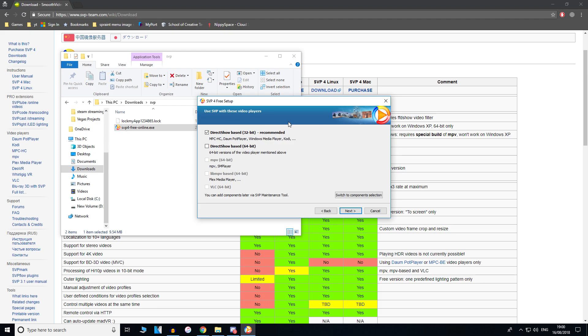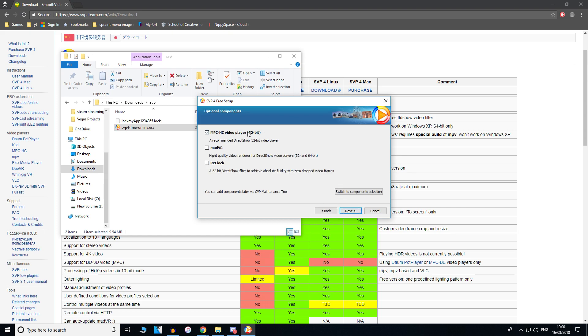You use SVP with these video players. I have a 64-bit PC, so I'm going to do 64-bit as well. So I can use 64-bit versions of the MPC-HC. You do need a specific video player for this, but it will install it afterwards. As you can see, I want the MPC-HC video player.